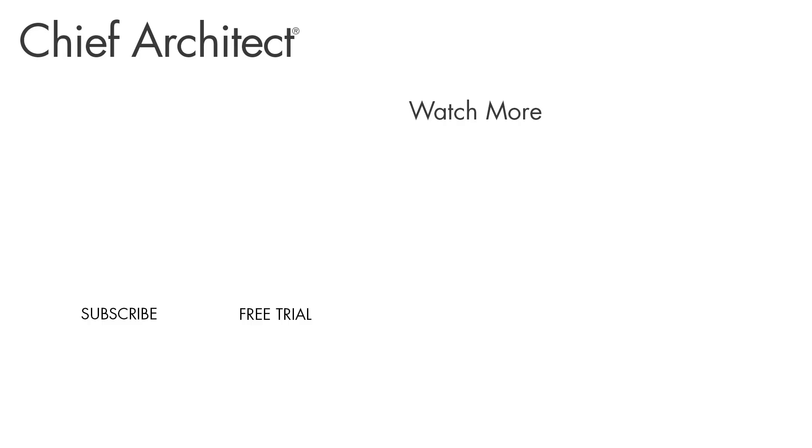That wraps up this video on the terrain setback. Please see our other terrain videos as well as our built-in help file to learn more. Thanks for watching.